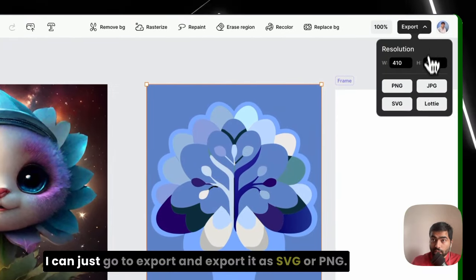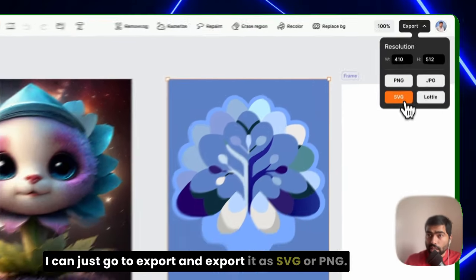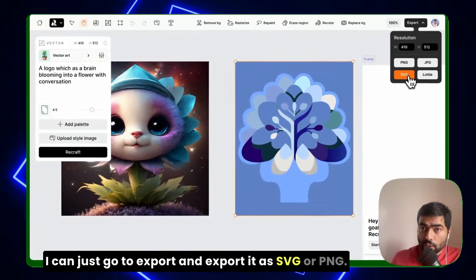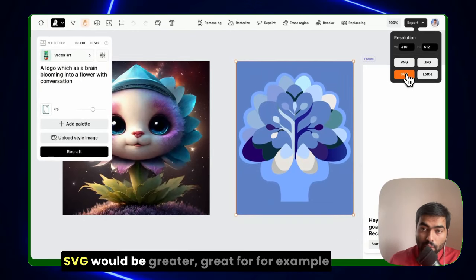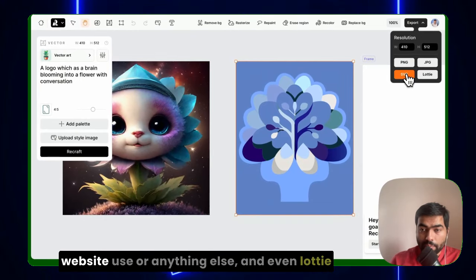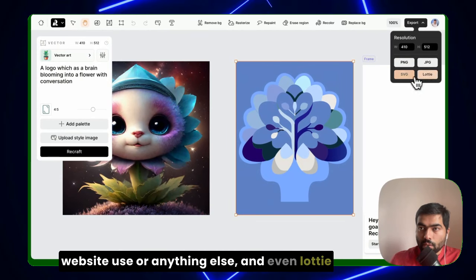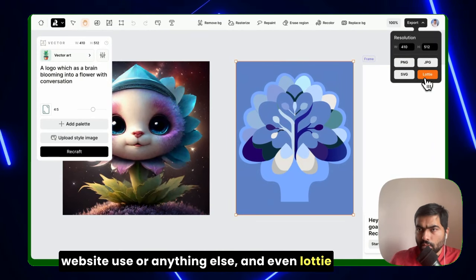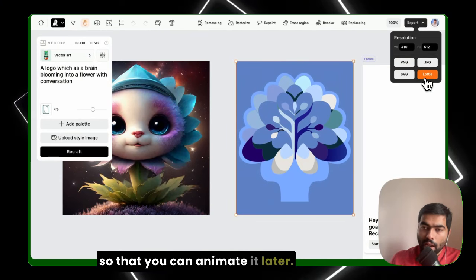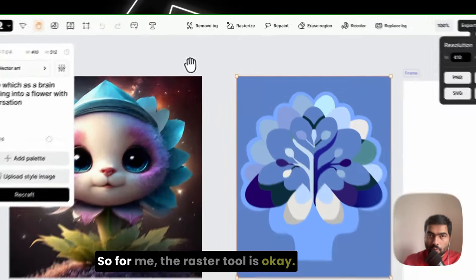And export it as SVG or PNG. SVG would be great for, for example, website use or anything else. And even Lottie, so that you can animate it later.